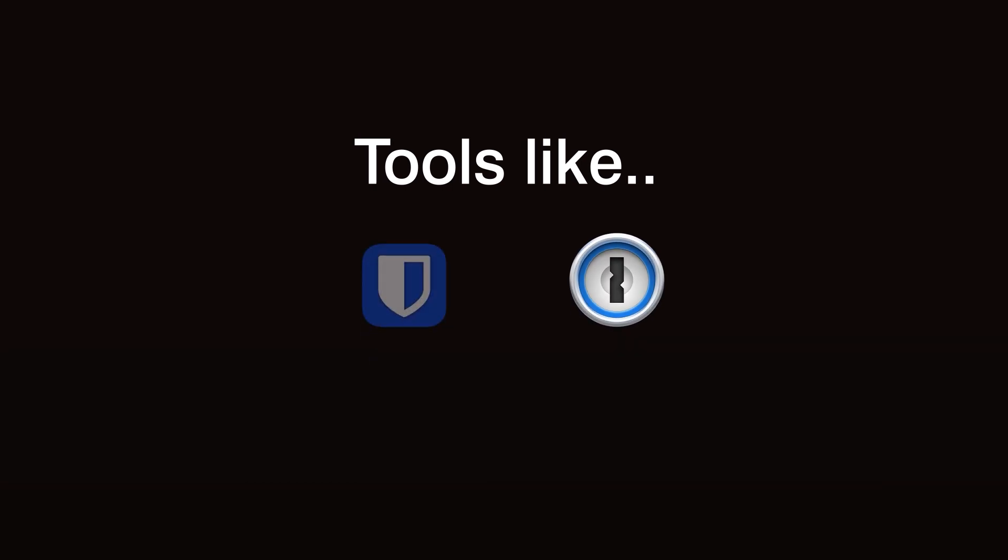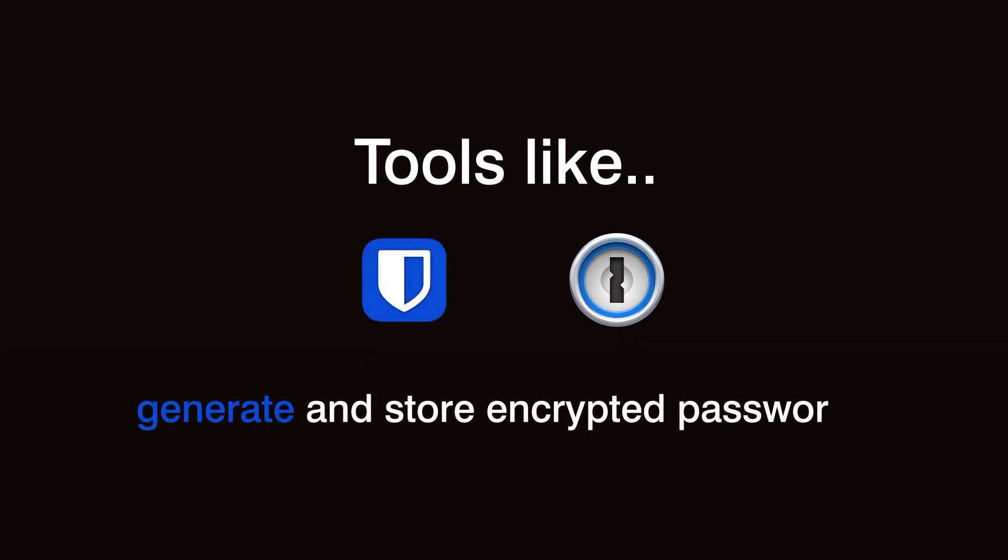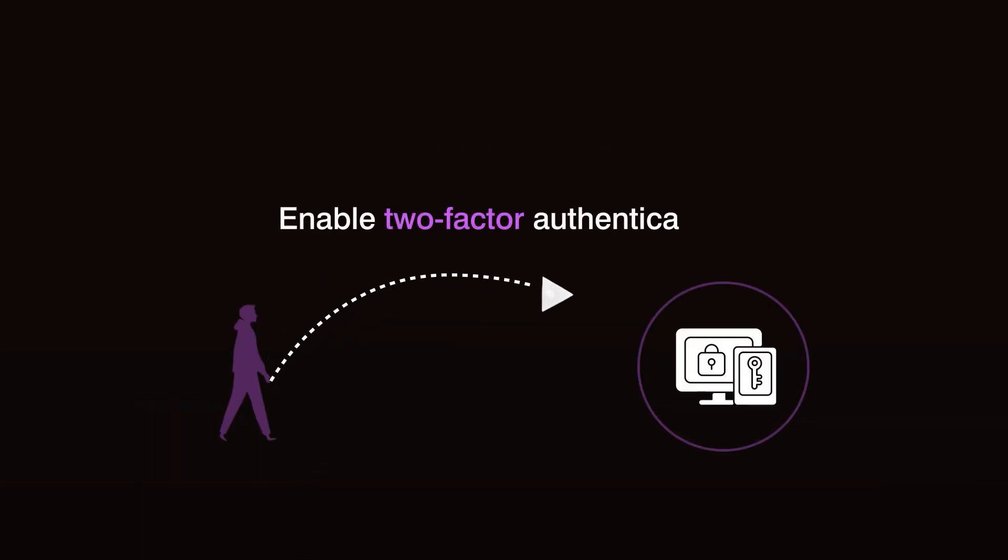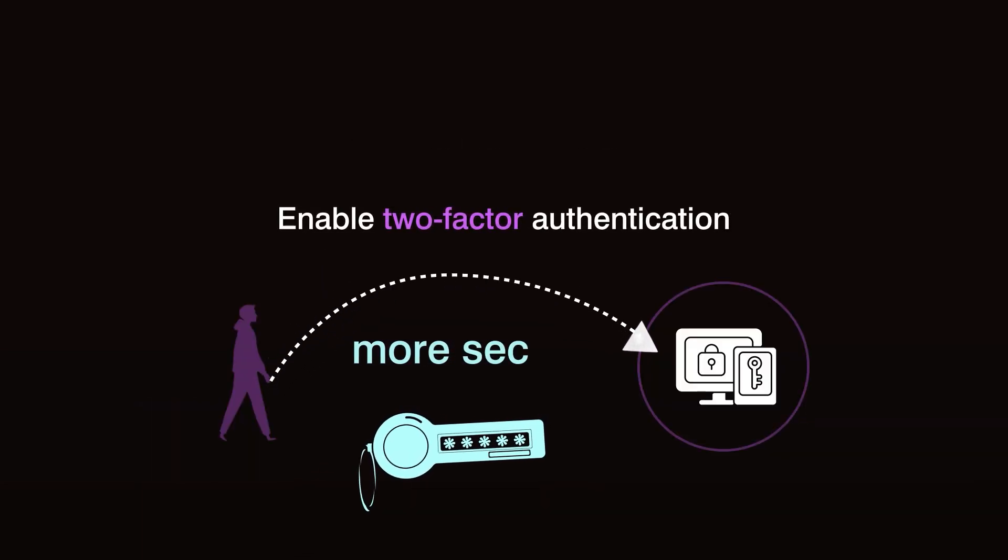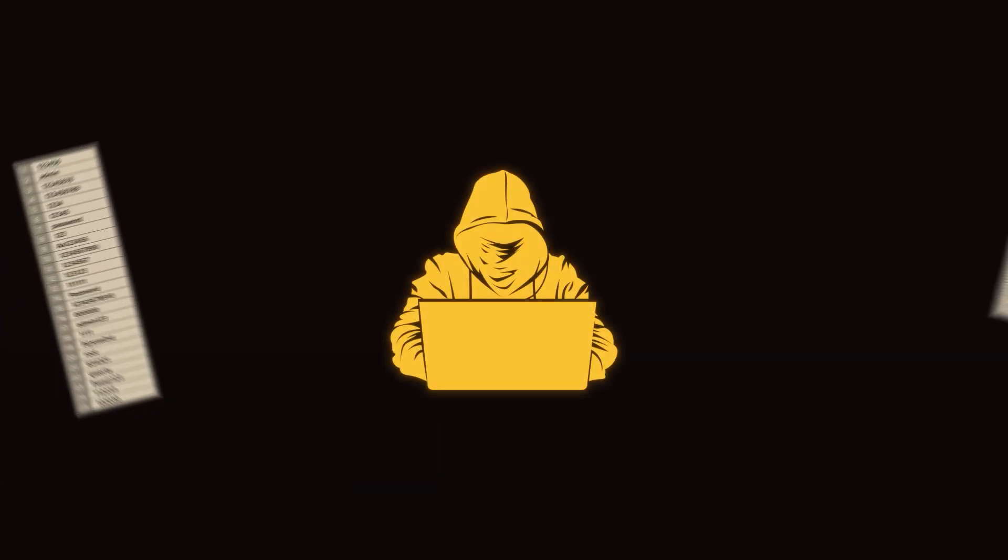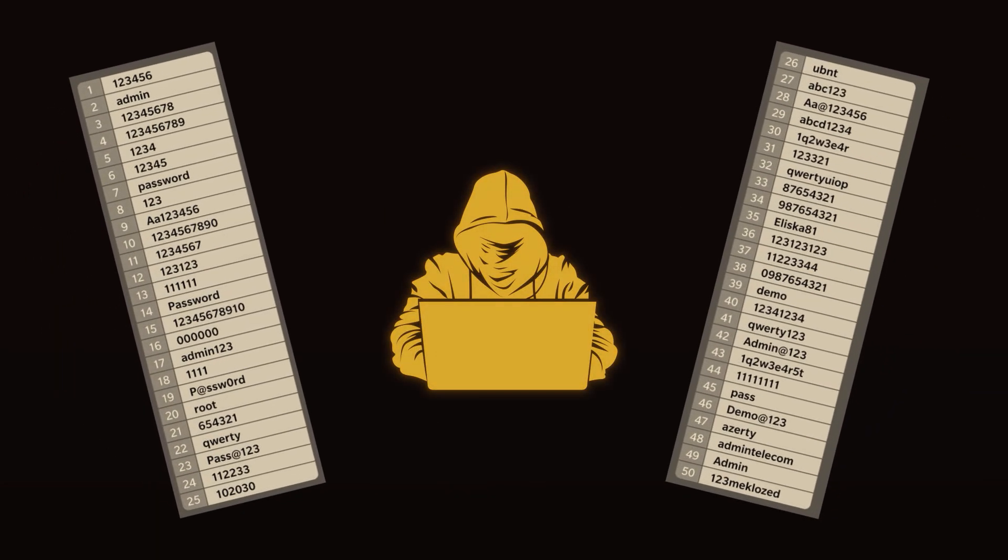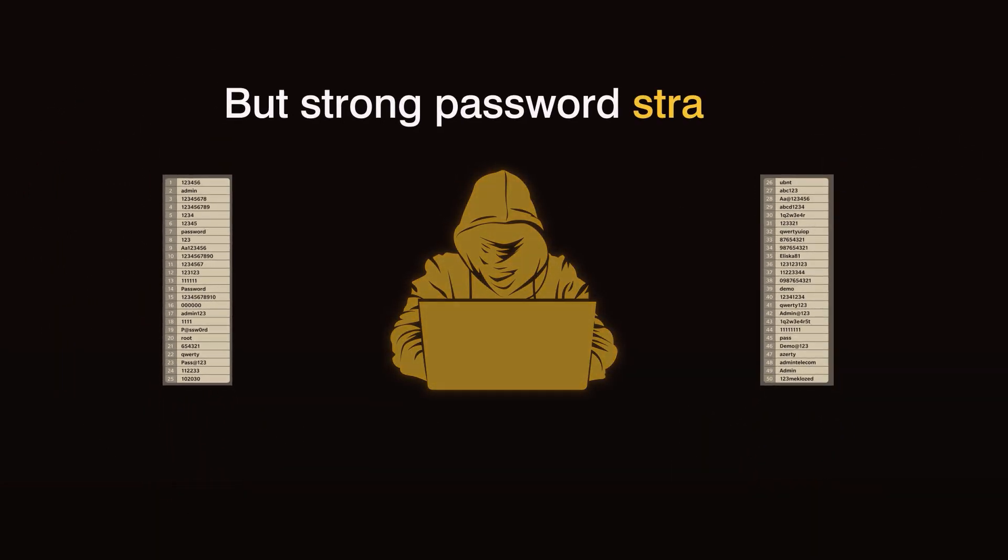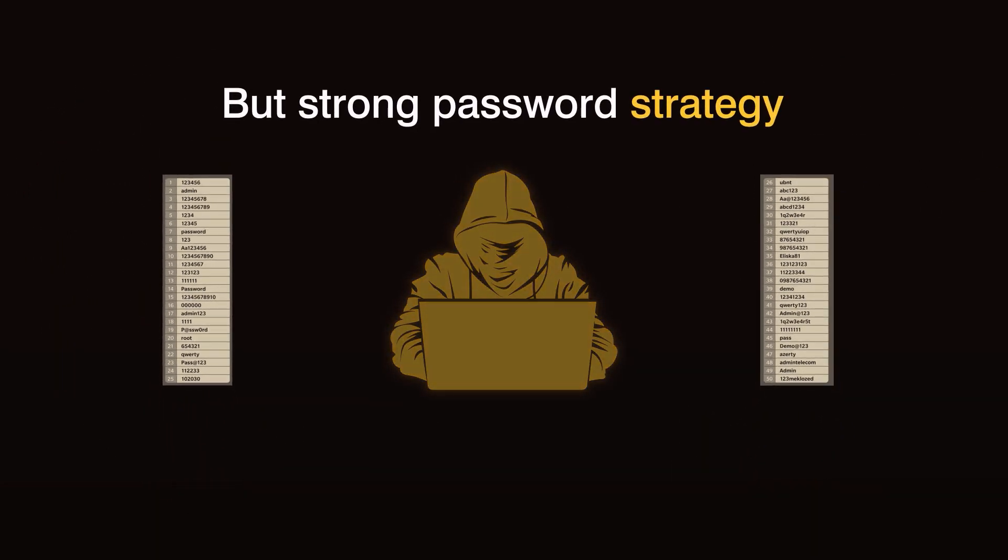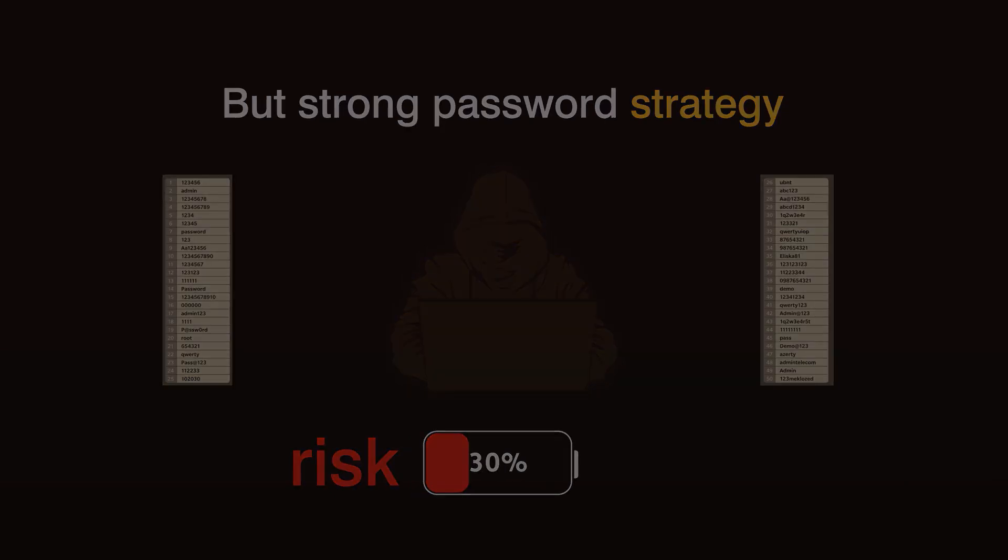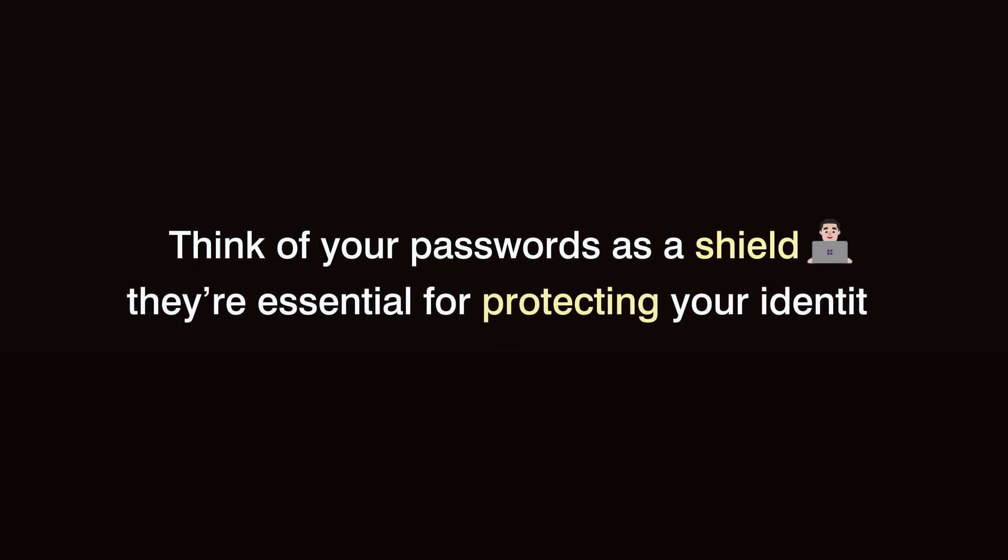Tools like 1Password or Bitwarden generate and store encrypted passwords, so you don't have to remember each one. Enable two-factor authentication wherever you can. It's like adding a second lock to your doors. Hackers can often guess simple passwords, but a strong password strategy significantly reduces the risk of unauthorized access. Think of your passwords as a shield. They're essential for protecting your identity.